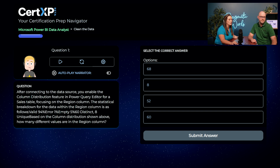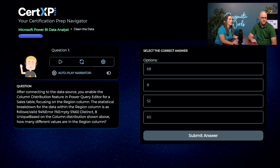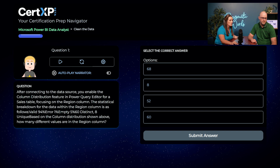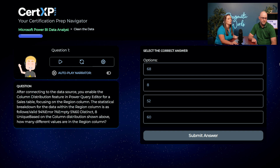This question looks pretty long, Austin, so it's really important to read very carefully because there are a lot of numbers and percentages. After connecting to the data source, you enable the column distribution feature in Power Query Editor for a sales table focusing on the region column. The statistical breakdown is: valid 94%, error 1%, empty 5%, 60 distinct, 8 unique. How many different values are in the region column?